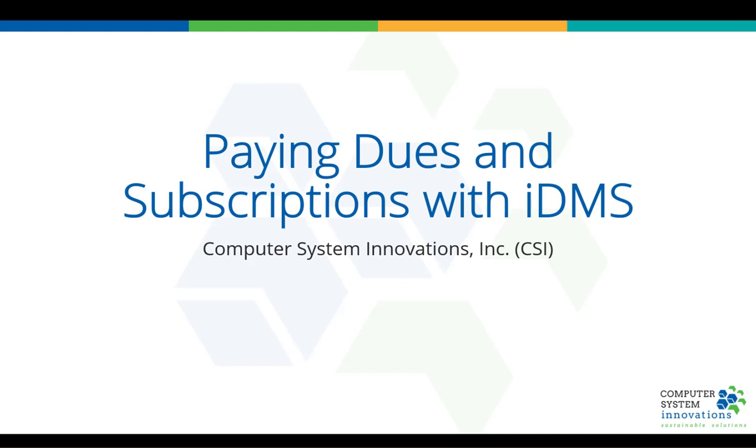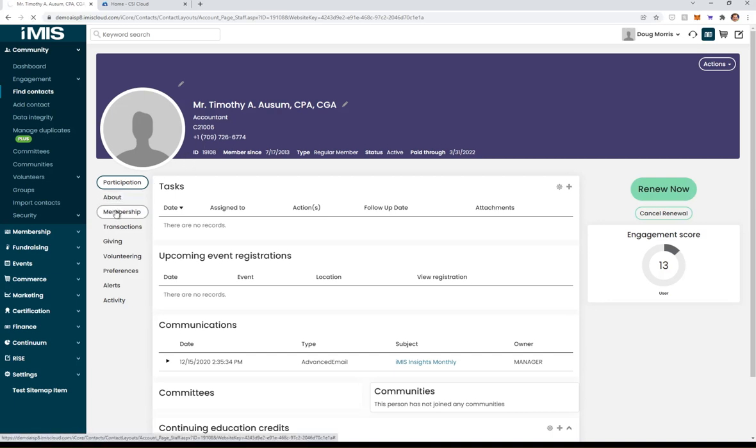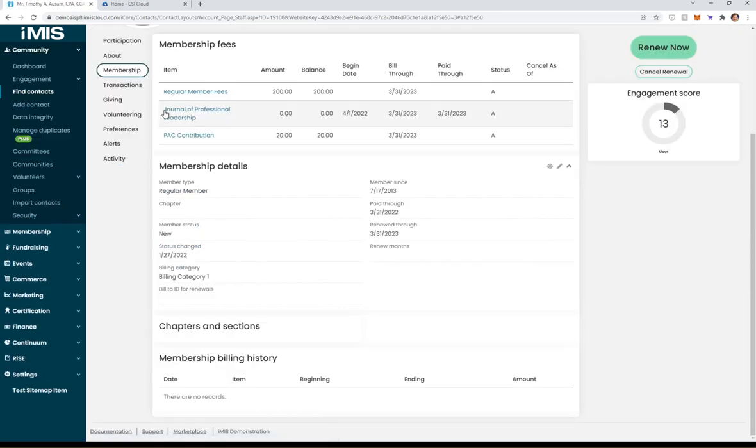What I'm going to do is take a look at Tim's record here first. We can see Tim under membership owes us some money. He's got his regular member fees of $200 and his PAC contribution.